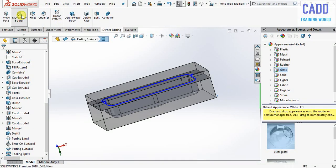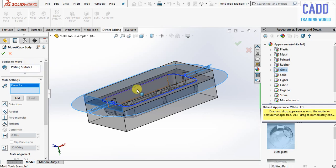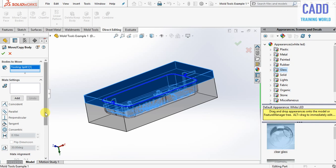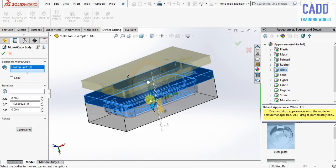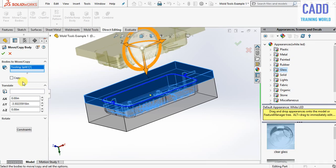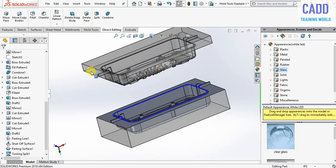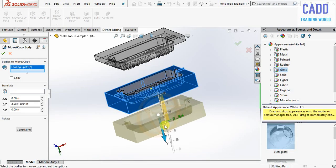Go here to direct editing and select move or copy body. Select this part, go here and select translate. Now select this and drag, then click on OK. Core has been generated. Again select move or copy body and drag it.